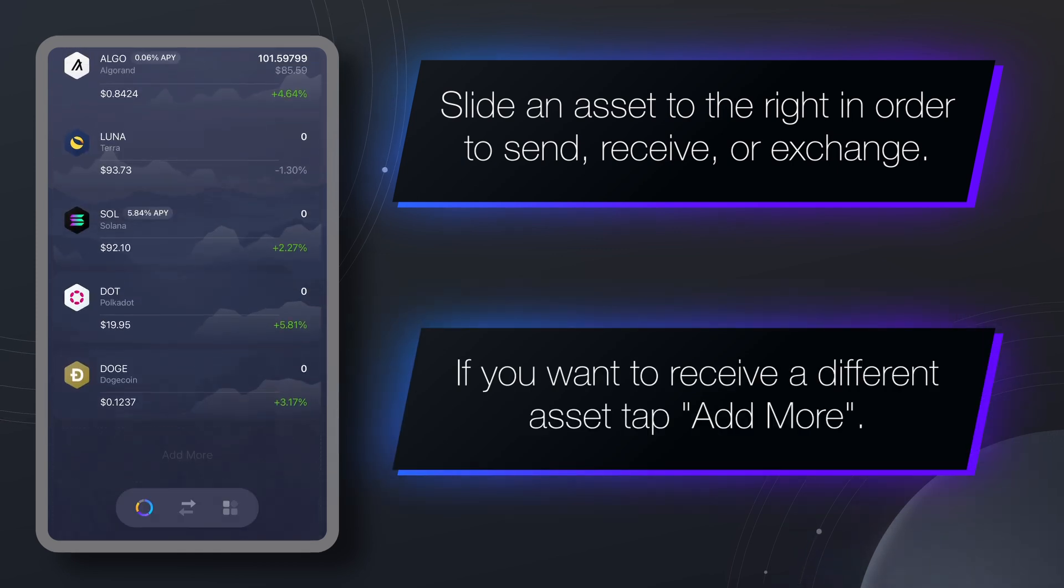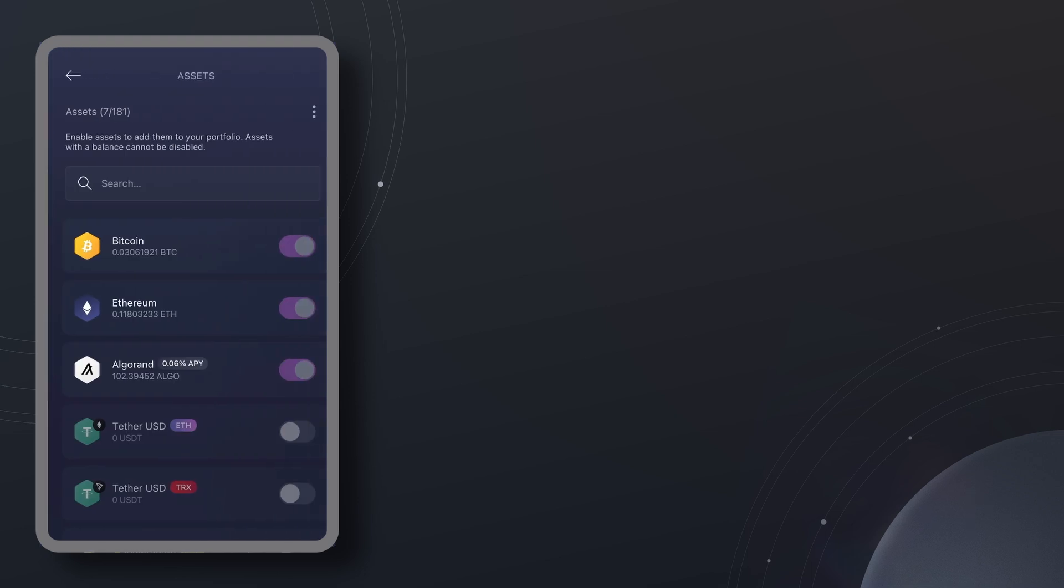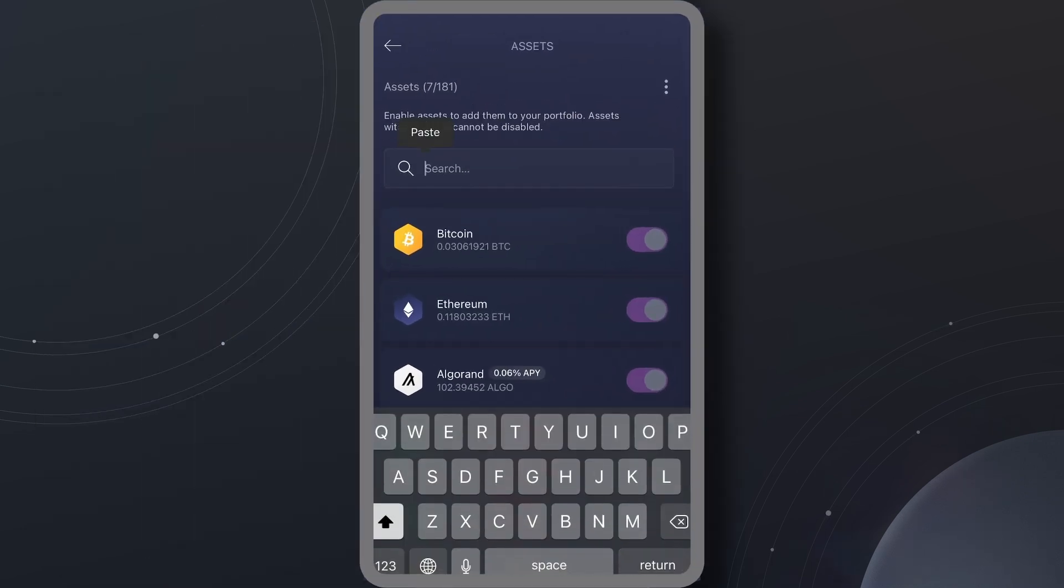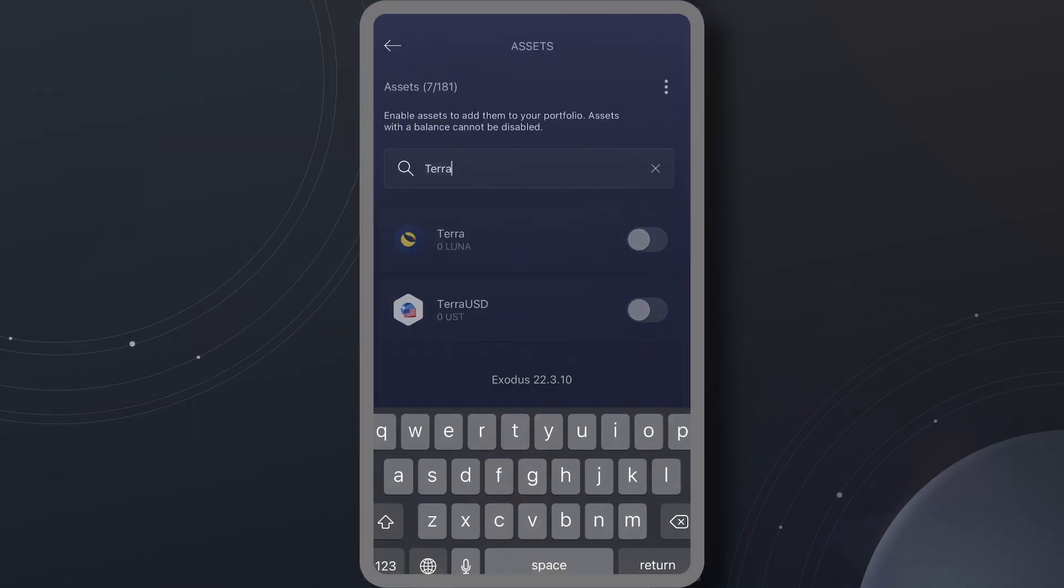scroll down, tap add more and type the asset name in the search field. Once you find the asset you want to enable, slide the toggle on and it will show up in your portfolio.